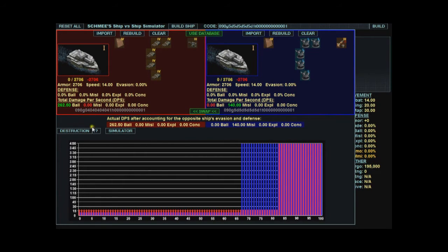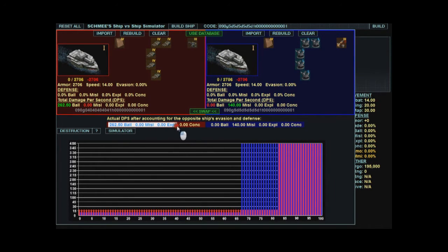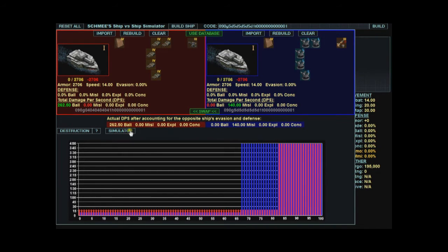When you click the destruction test, you see down here under actual DPS. This takes into account the other ship's evasion and any resistances. So it may be different. It says 262.50 here and 262.50 here.